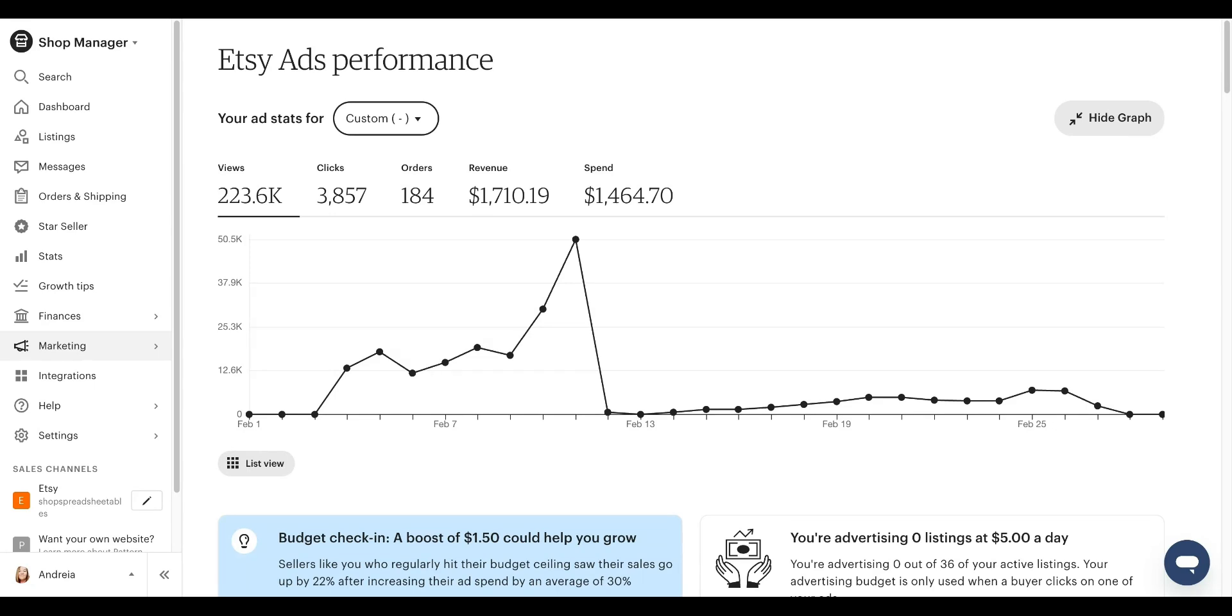Unlike Facebook ads or Google ads, you don't really have much control over your audience targeting. And in this video, I'm going to show you two ways that you can control the audience targeting when running Etsy ads.